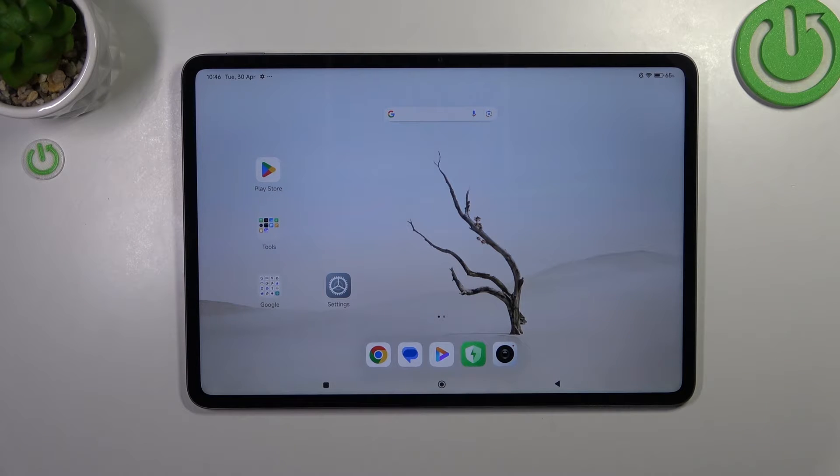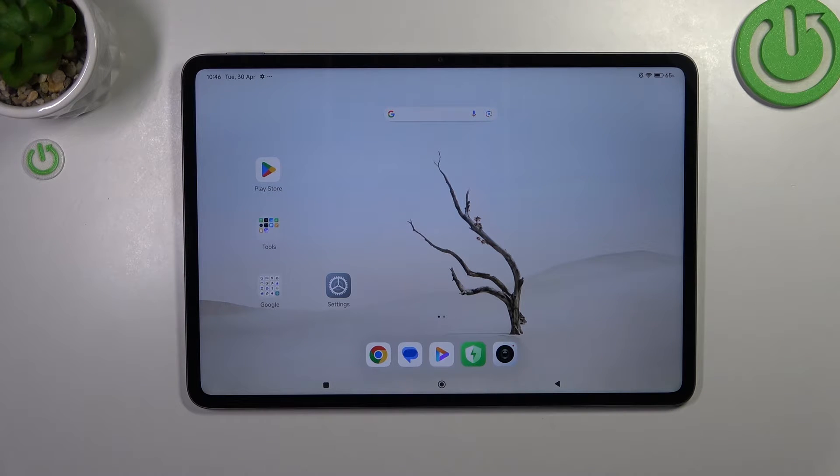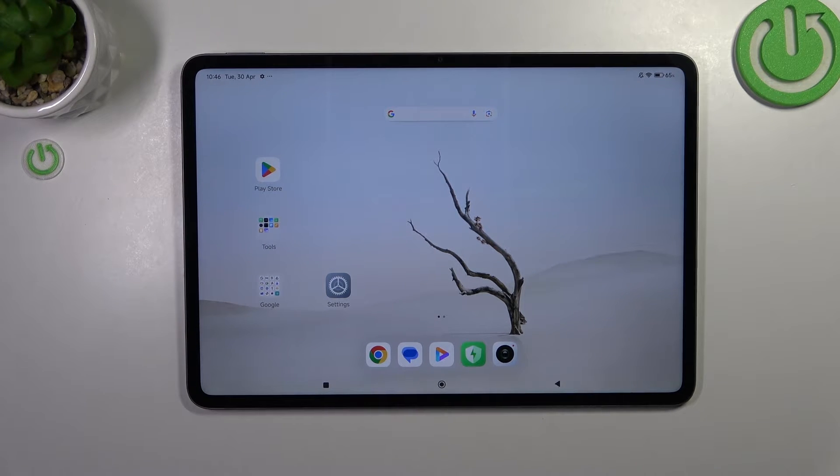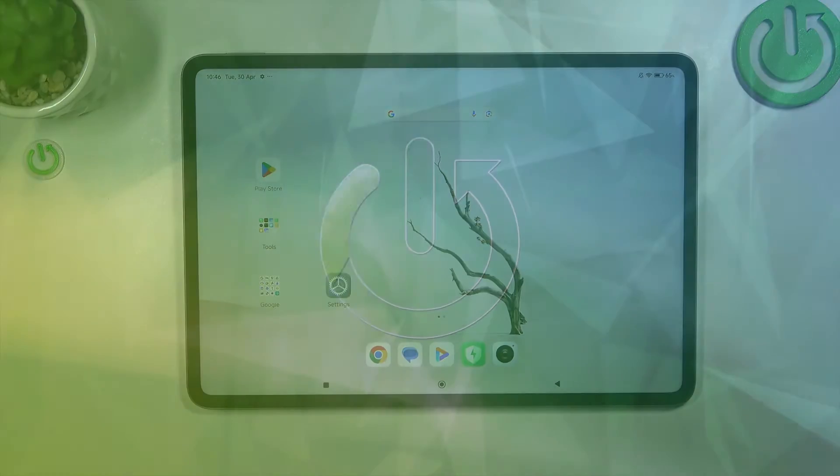Hi everyone, in front of me I have the Xiaomi Pad 6s Pro. Let me share with you how to add or remove a Google account on this device.